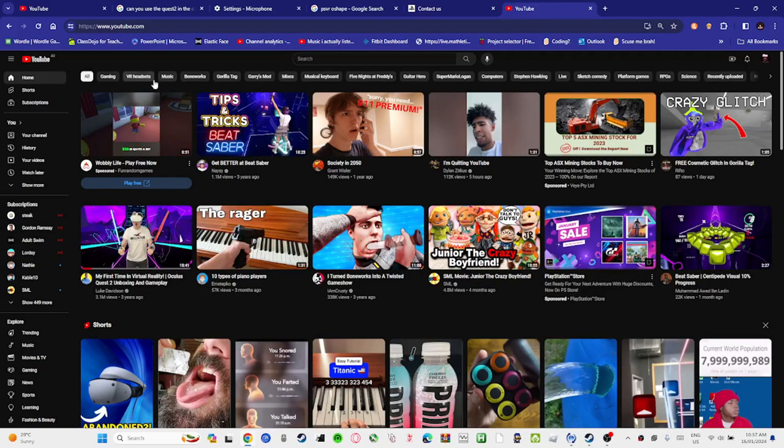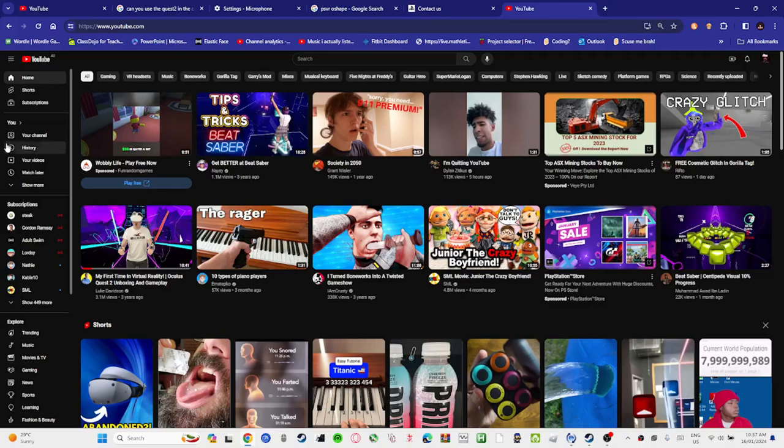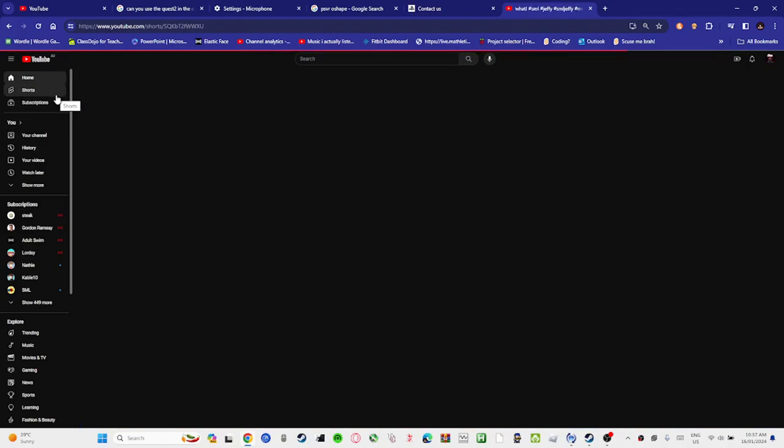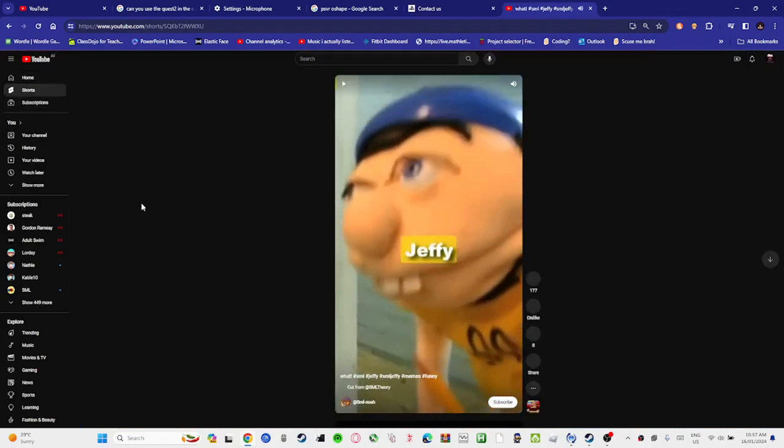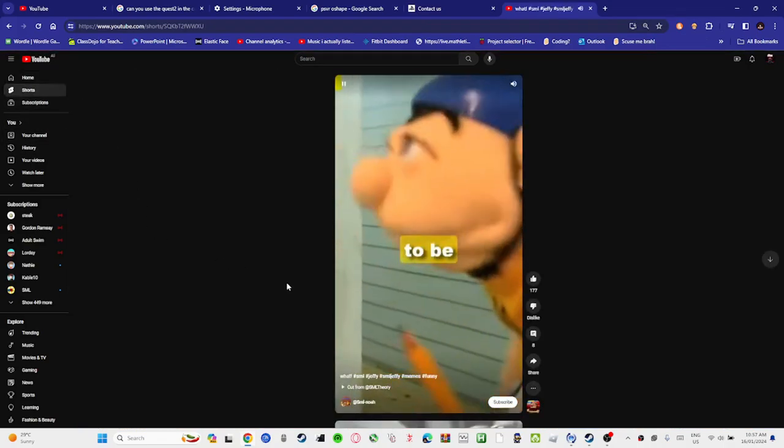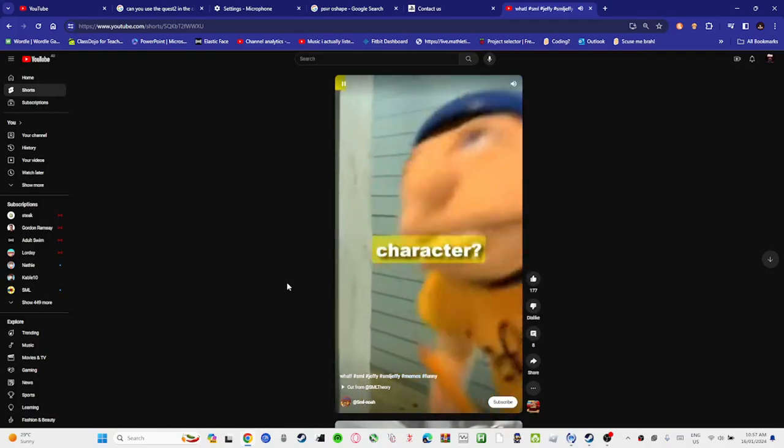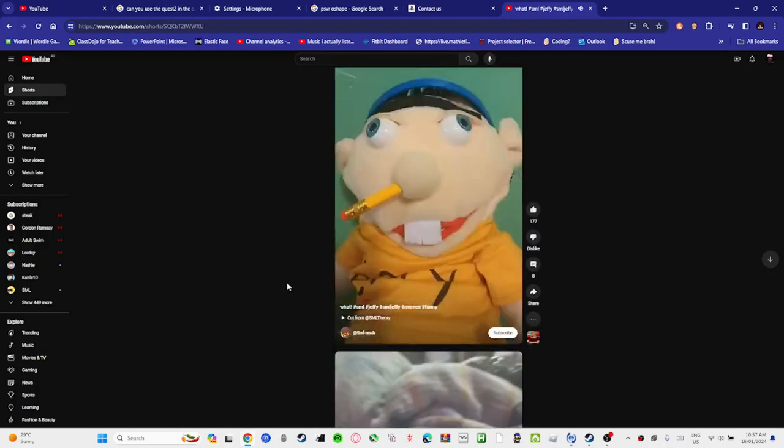Anyway, let's start. Did you know that Jeffy was supposed to be a one-time character? Look.